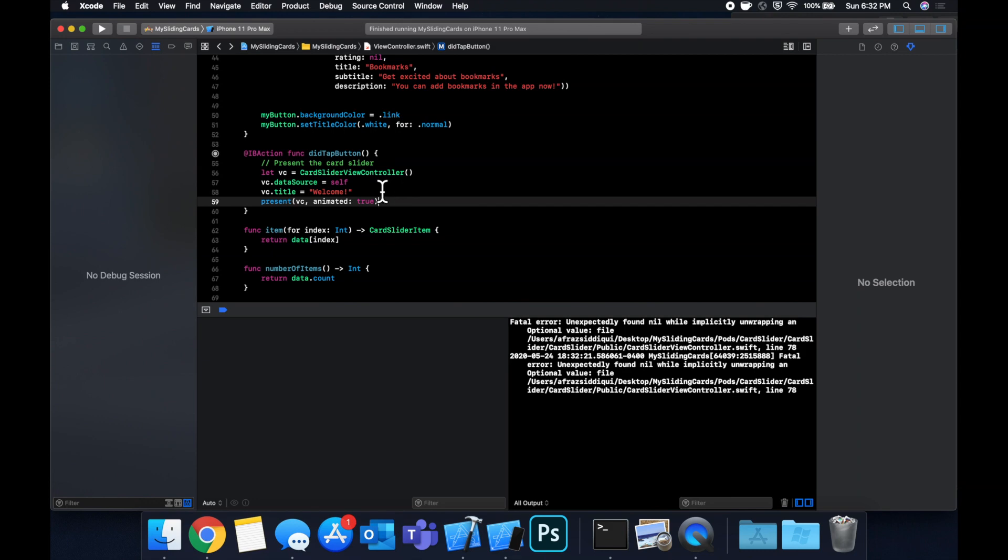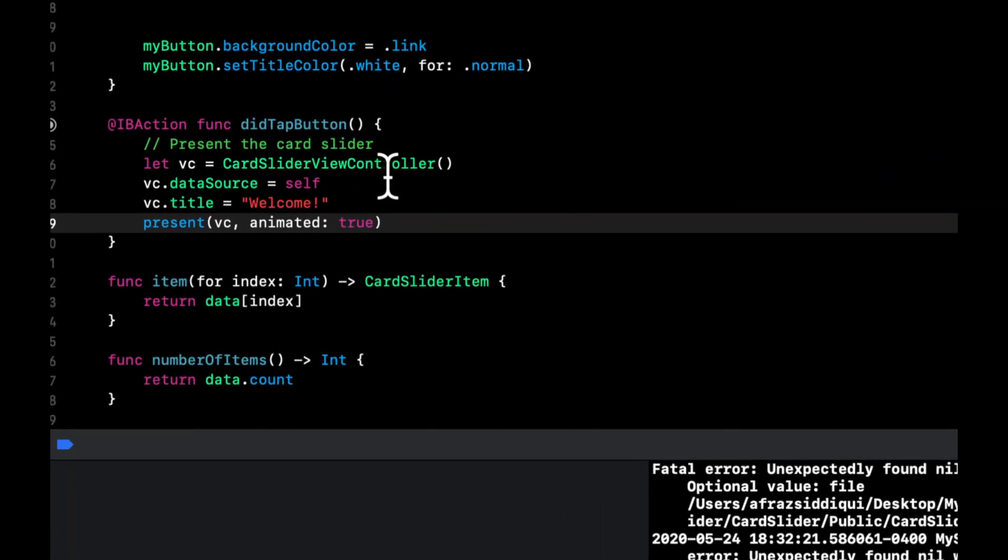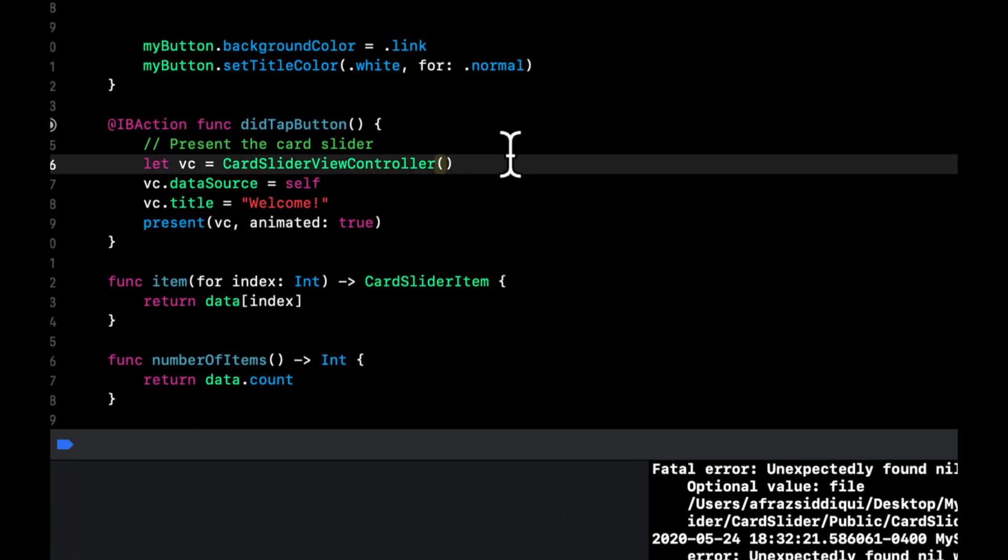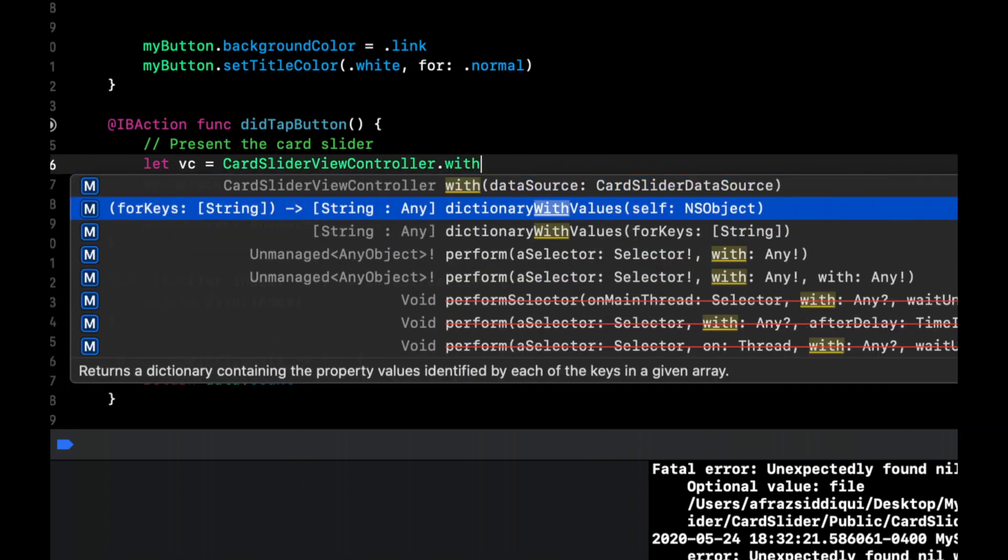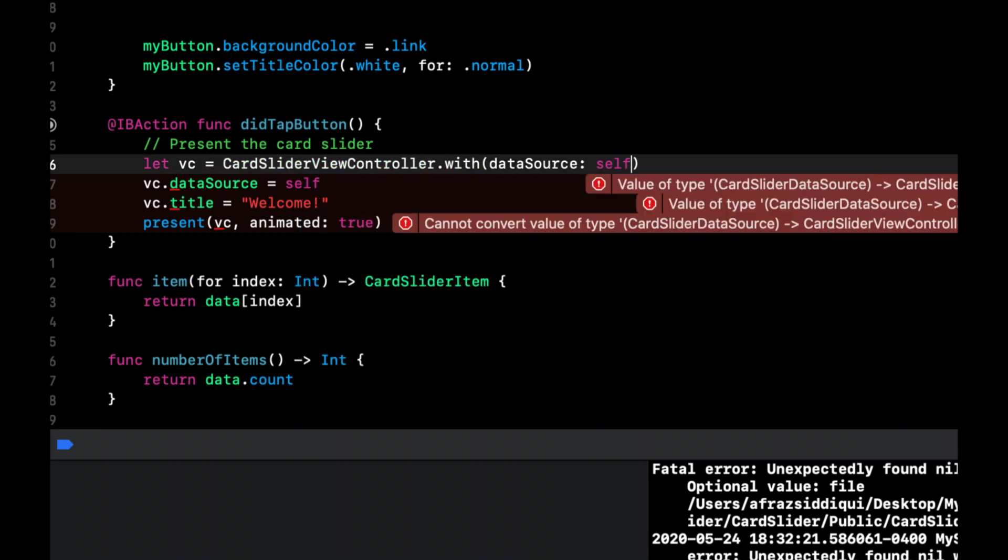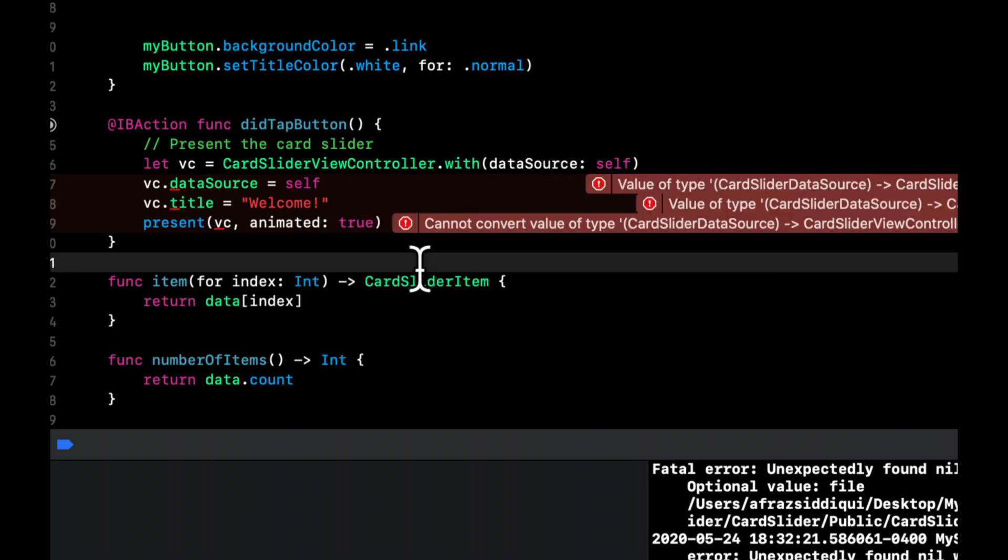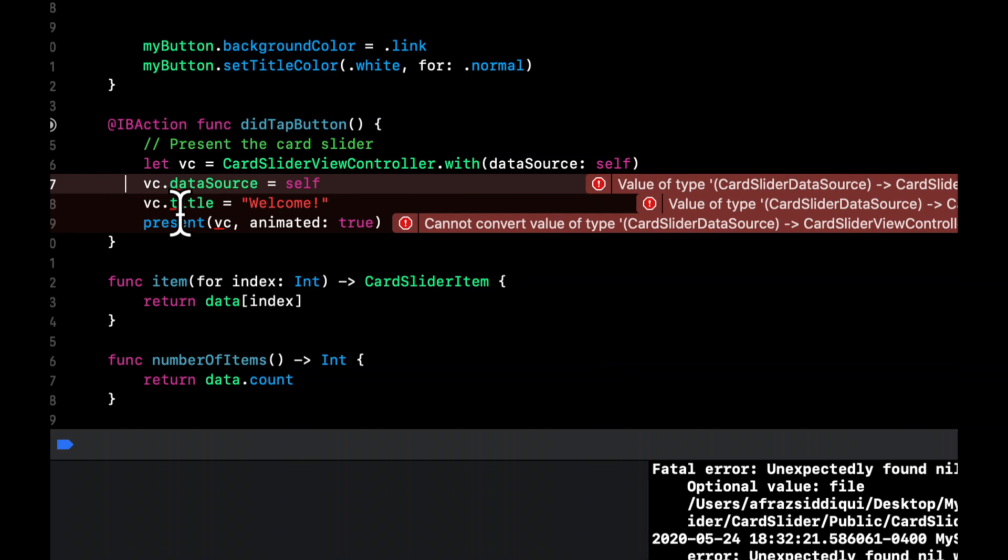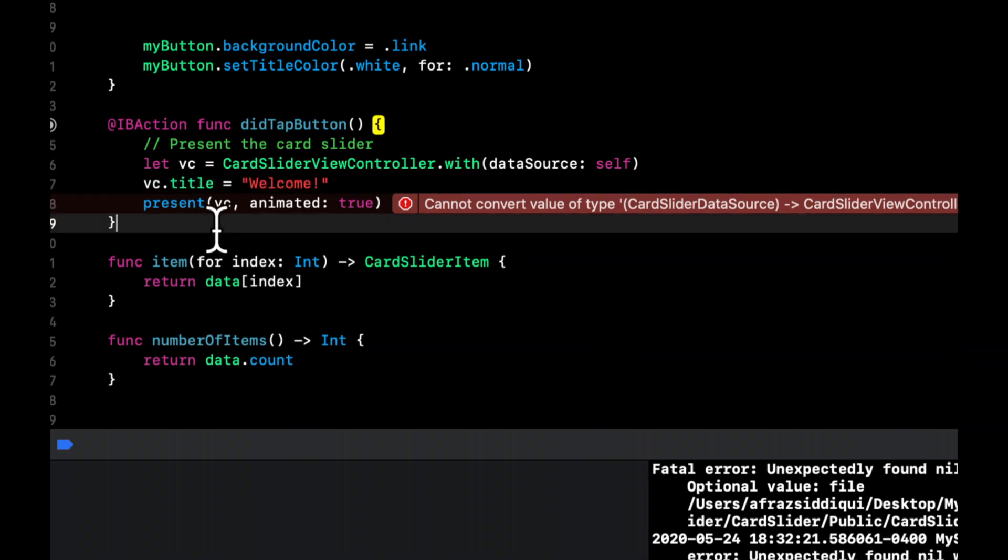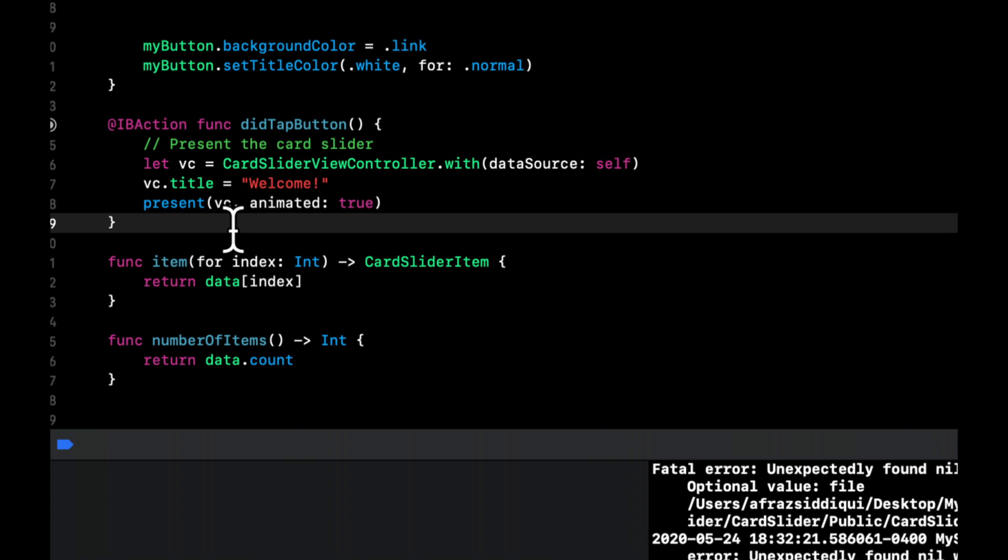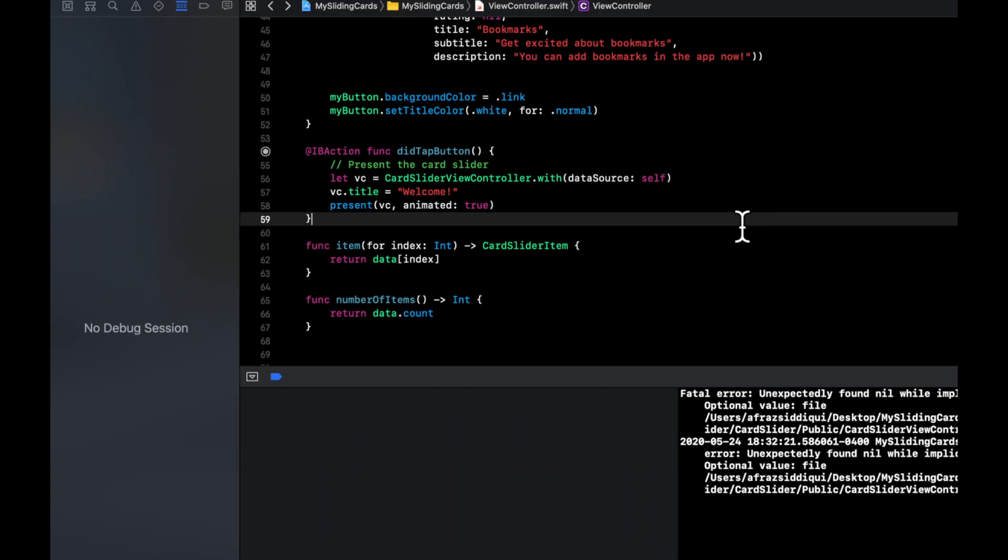So let's go back here and try to figure out what we did wrong. So actually, I think I know what we're doing wrong here. Instead of initializing this controller this way, I believe there is a static method. Yeah, this is what we need. We need to call this static function and pass in self as the data source this way. And we can get rid of the data source assignment, like so. And that bottom error should go away.